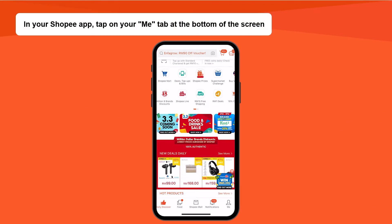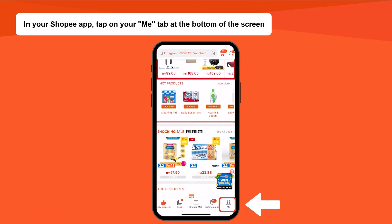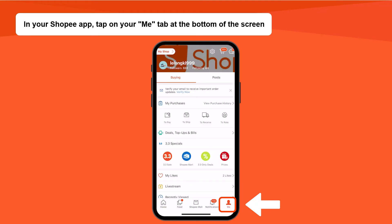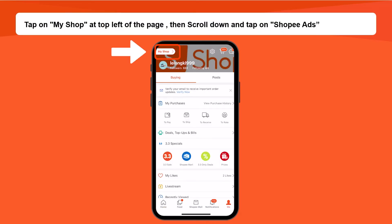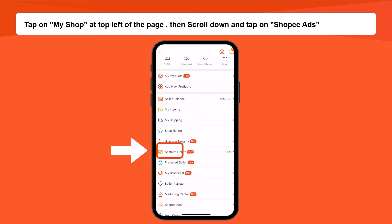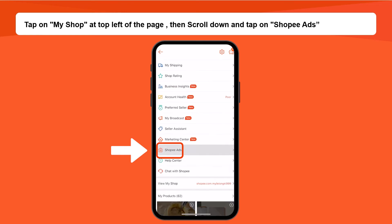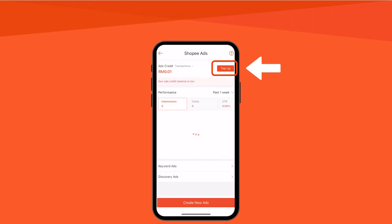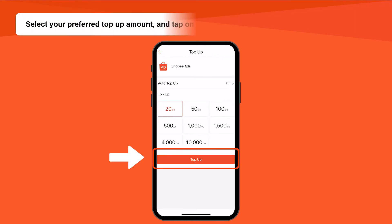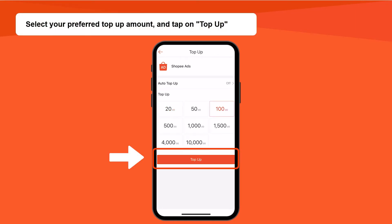If you're topping up via the Shopee app, tap on your Me tab at the bottom of the screen. Tap on My Shop at the top left of the page, then scroll down and tap on Shopee Ads. Tap on Top Up at the top right of the Shopee Ads homepage.